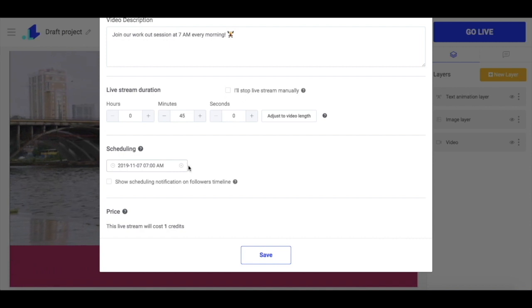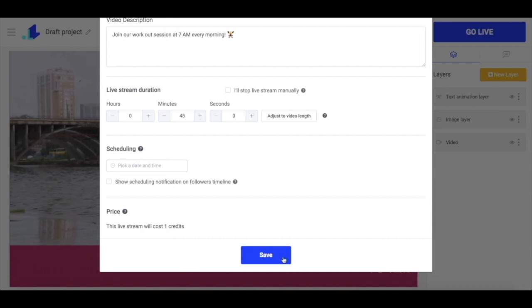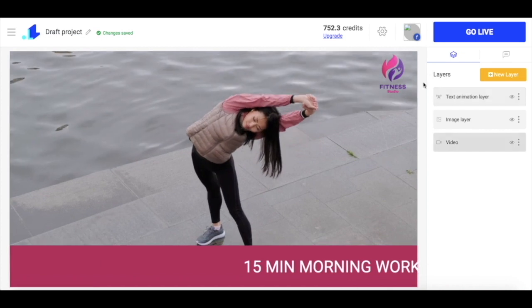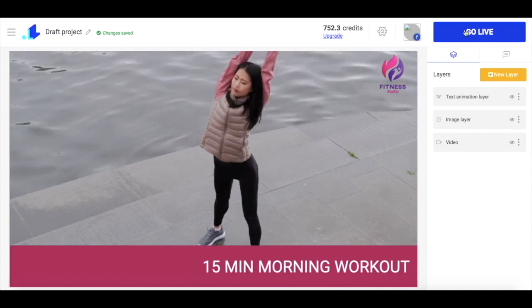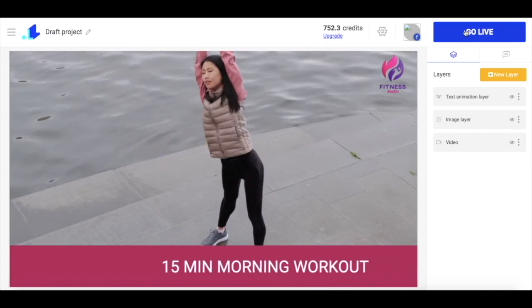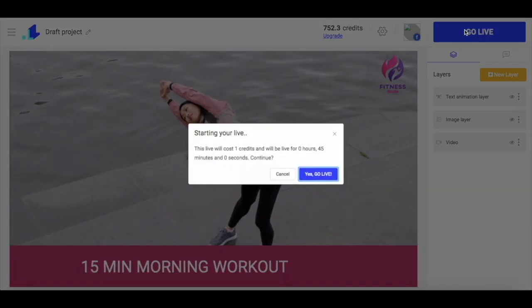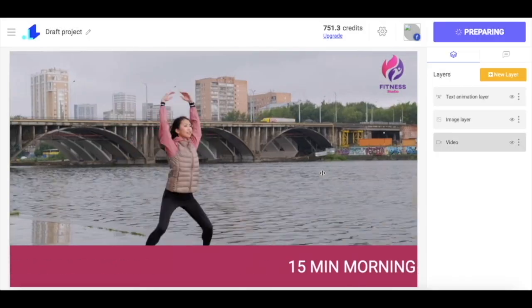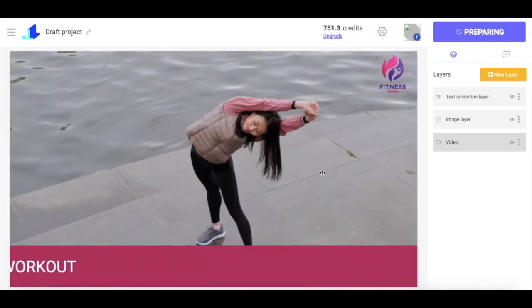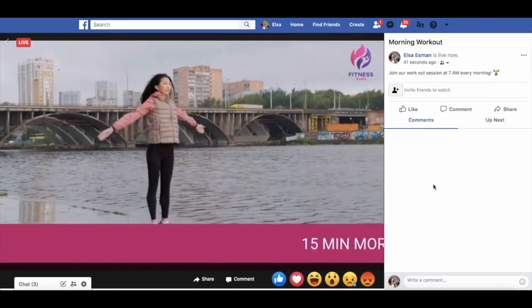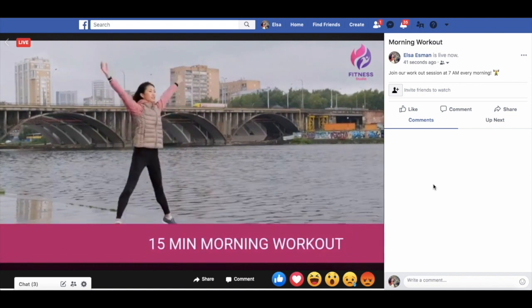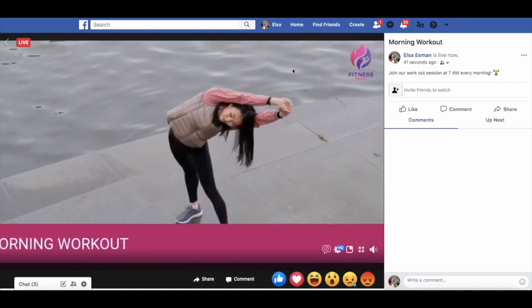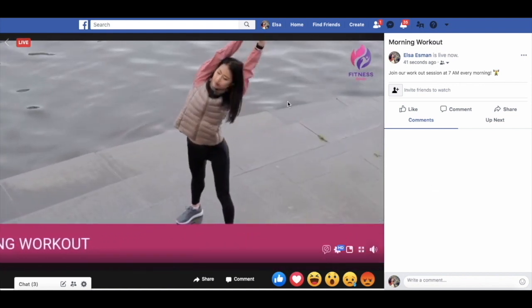When everything is set, I just click the save button. Now the only thing left is to click go live and my video will be streamed on my Facebook page. This is how my pre-recorded live looks like on Facebook.